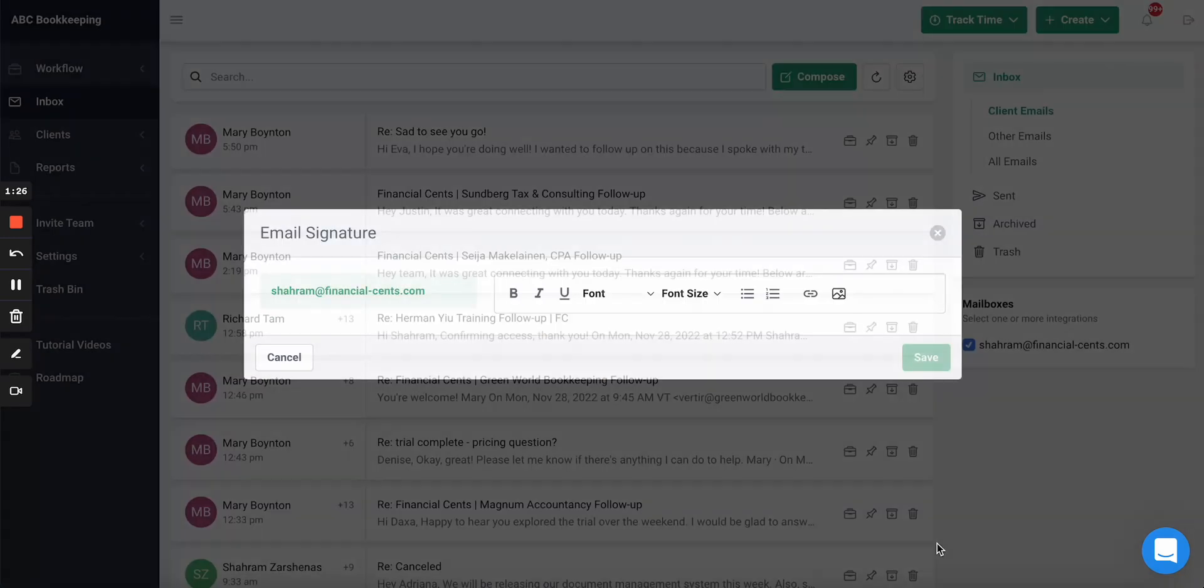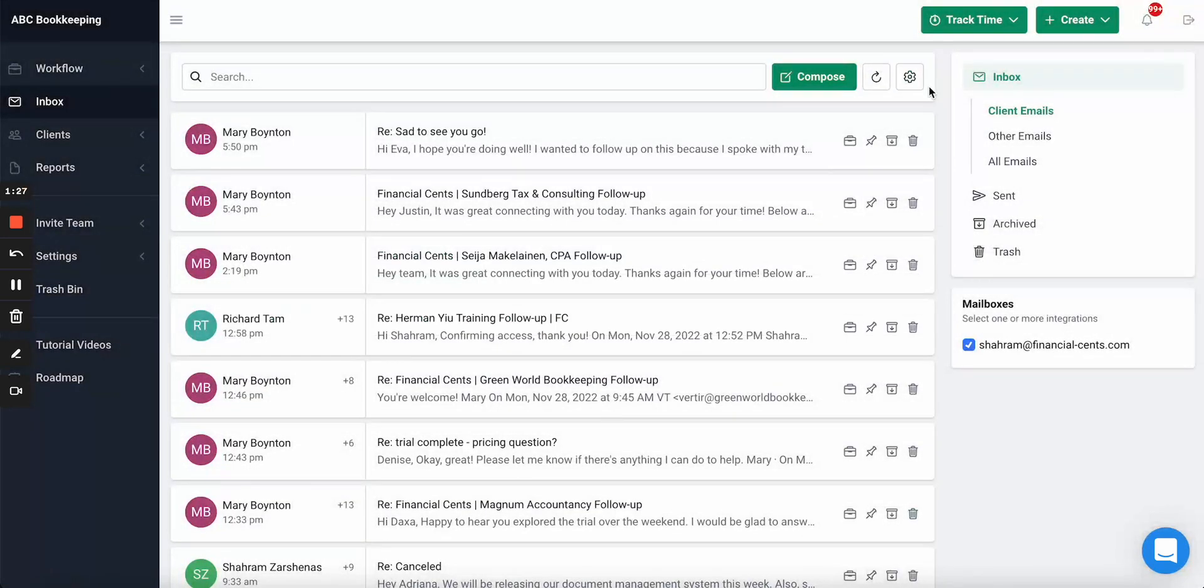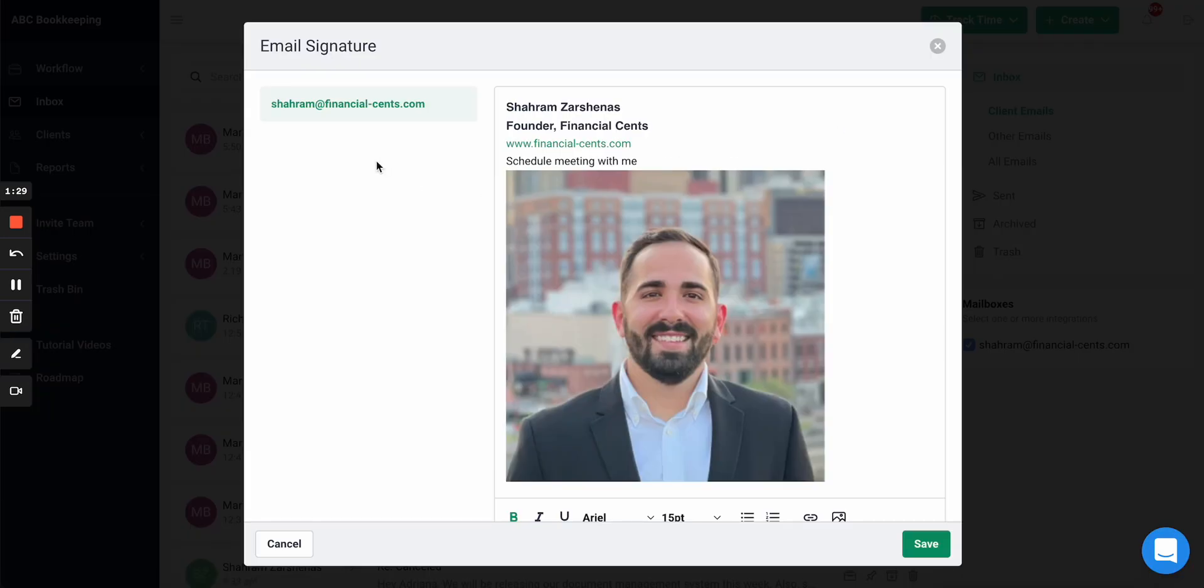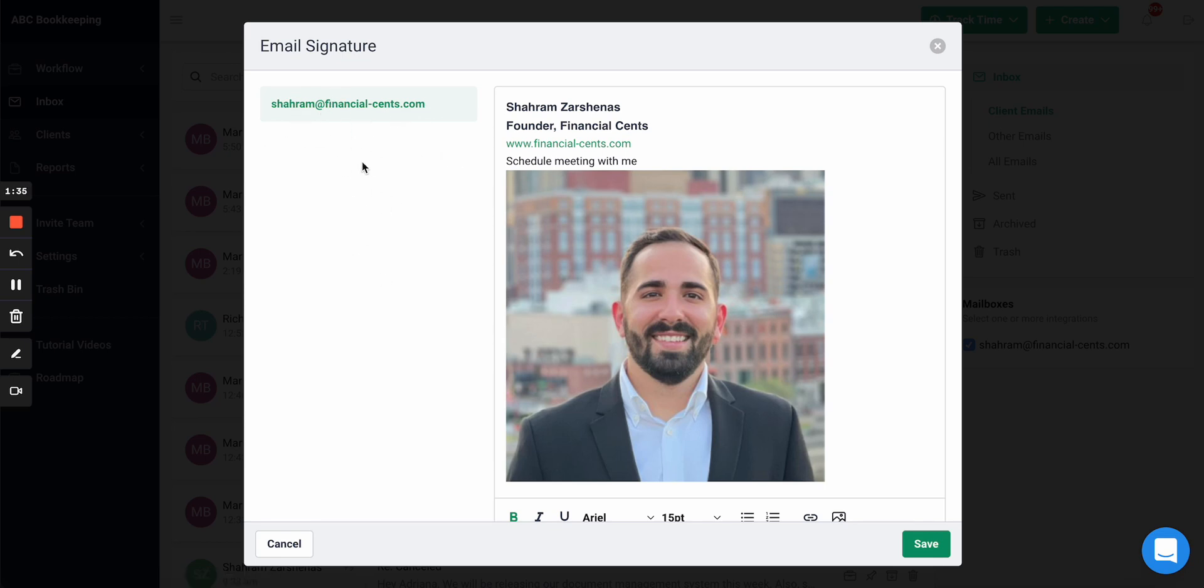Once you've done that, you can hit save. And the thing is, if you've integrated with multiple emails, you'll be able to set multiple email signatures. So I could have one for Financial Sense, I could have one for my personal email, if you had other email integrations.